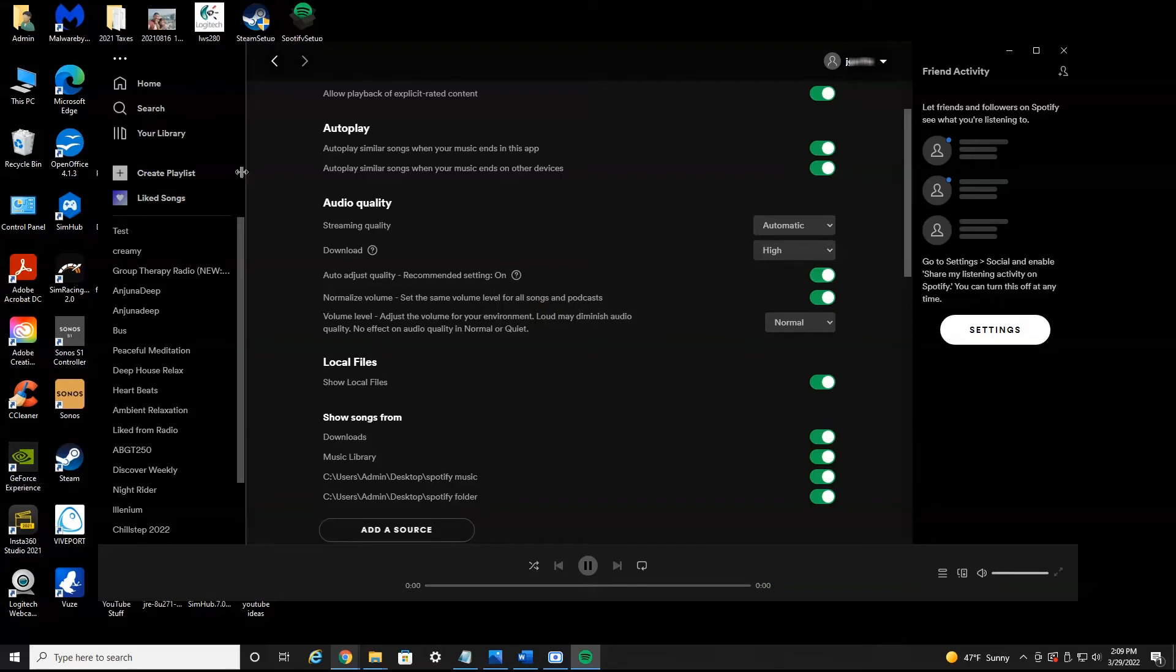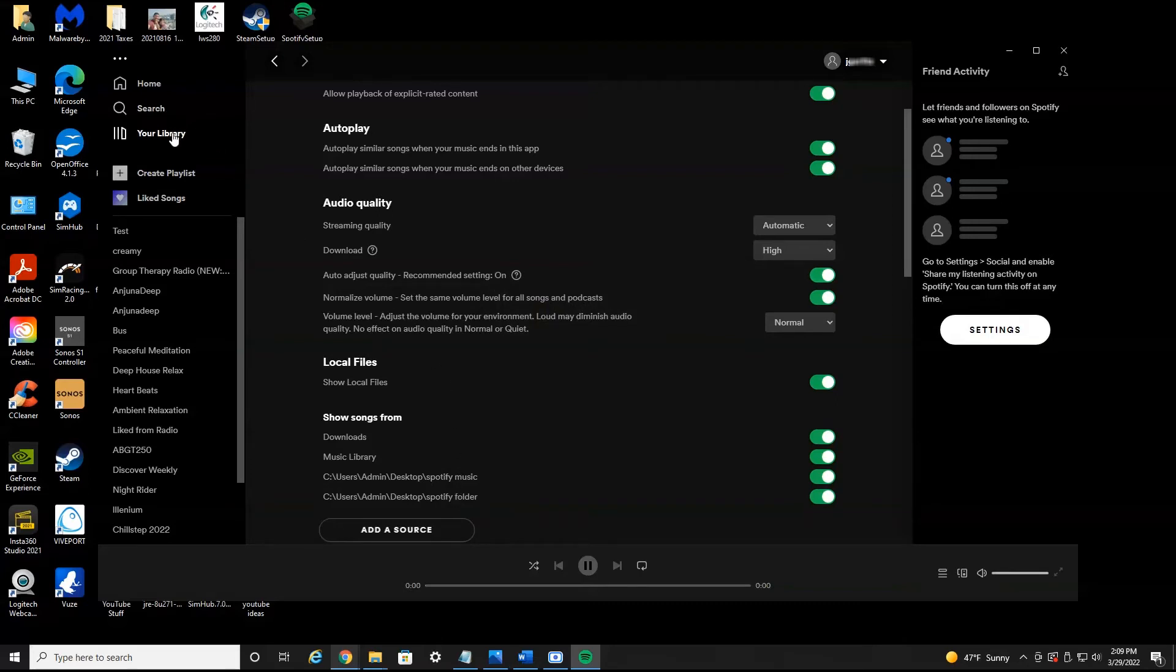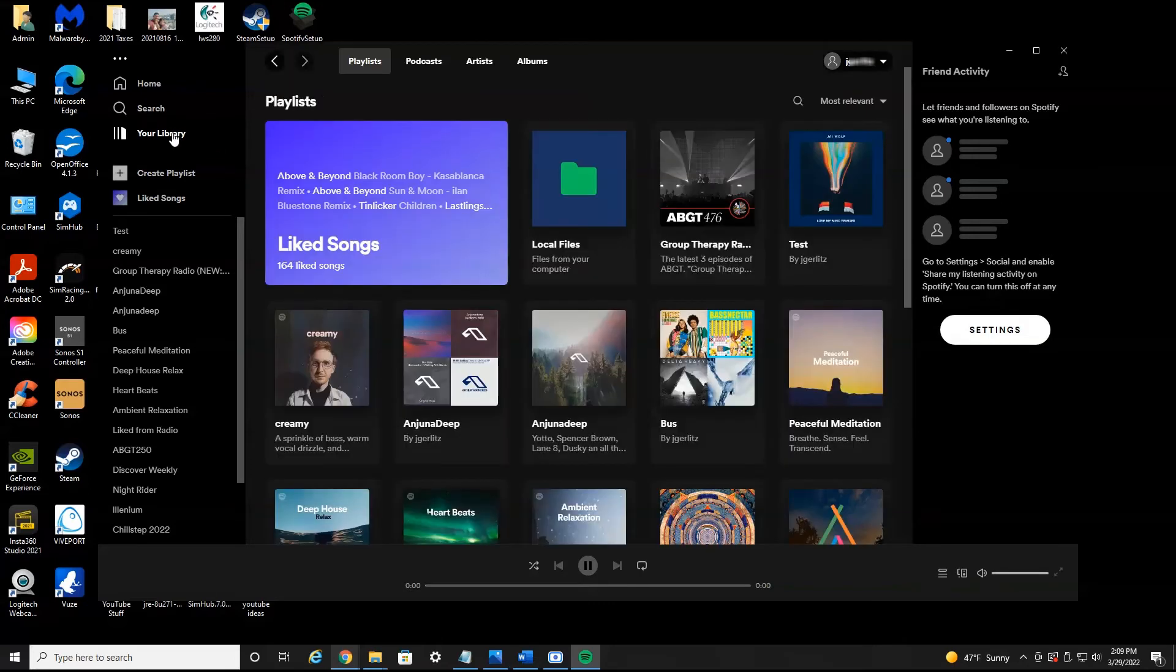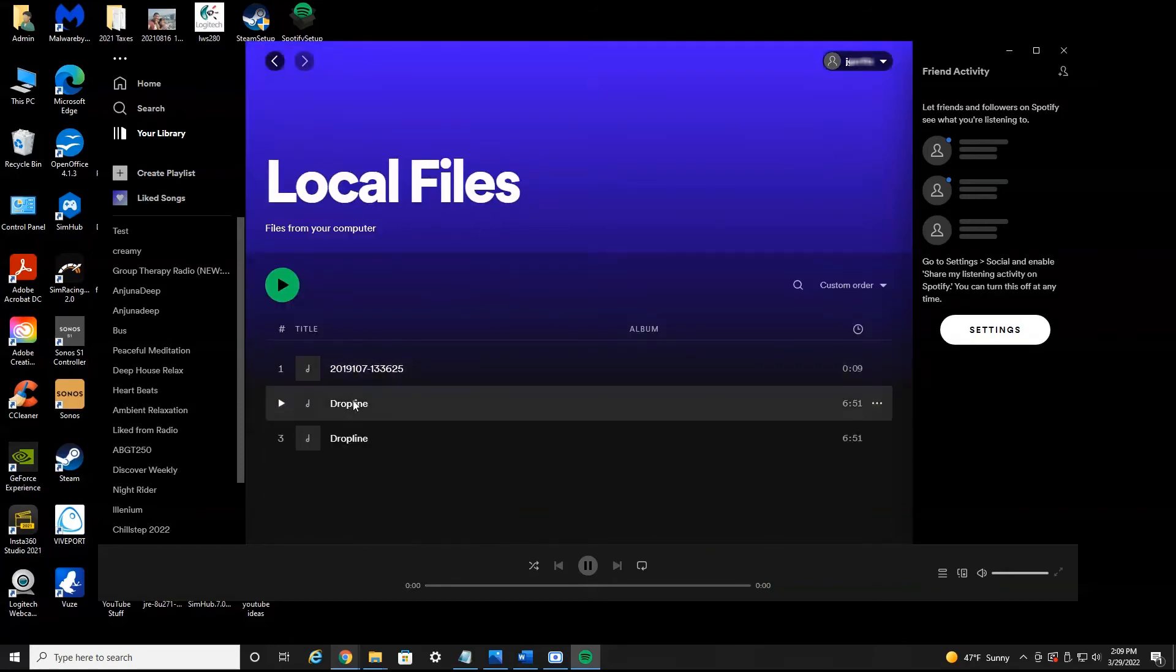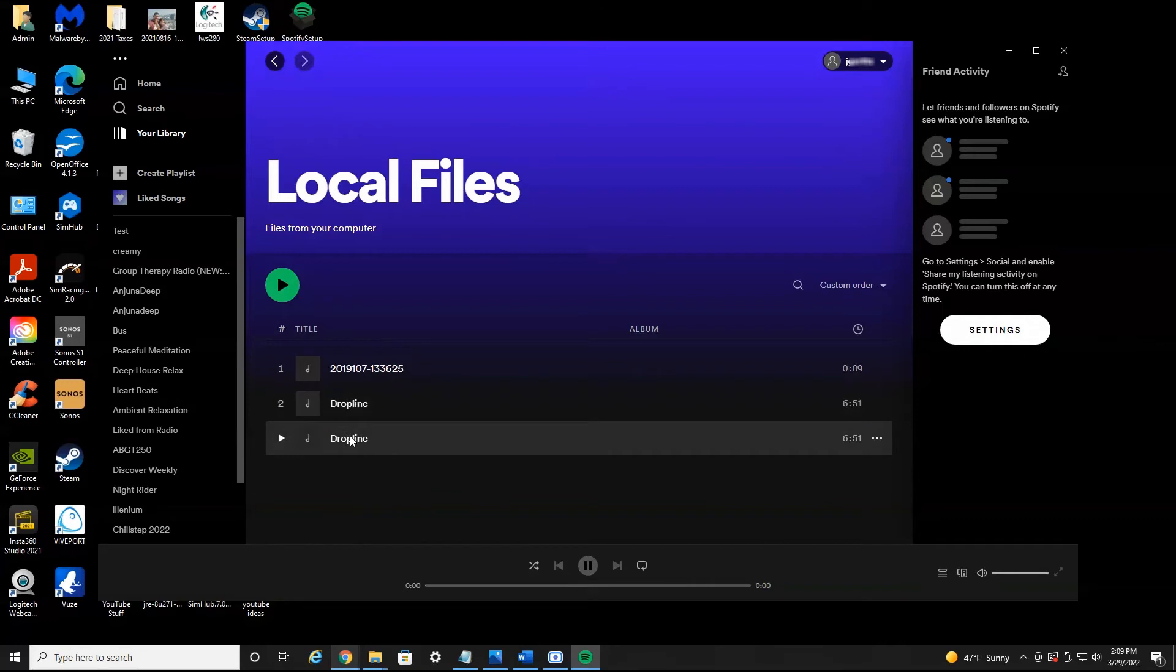So now if we head back here to your library and then over to local files, you'll see that song is now in my local files. Now I'm going to show you how to enable it so you have it on your mobile device as well.